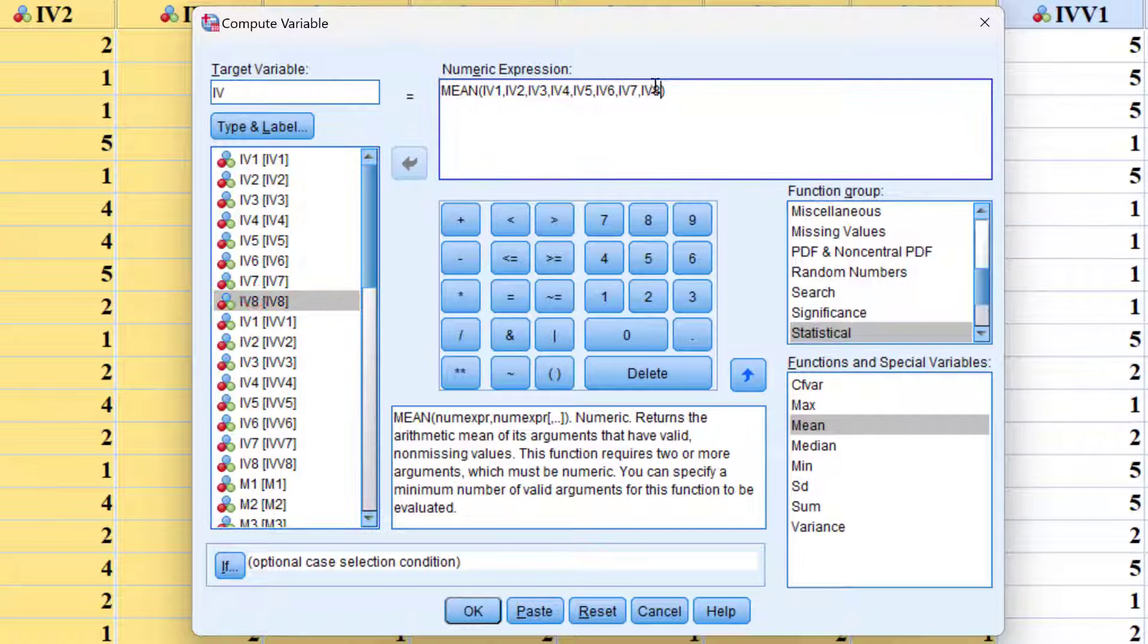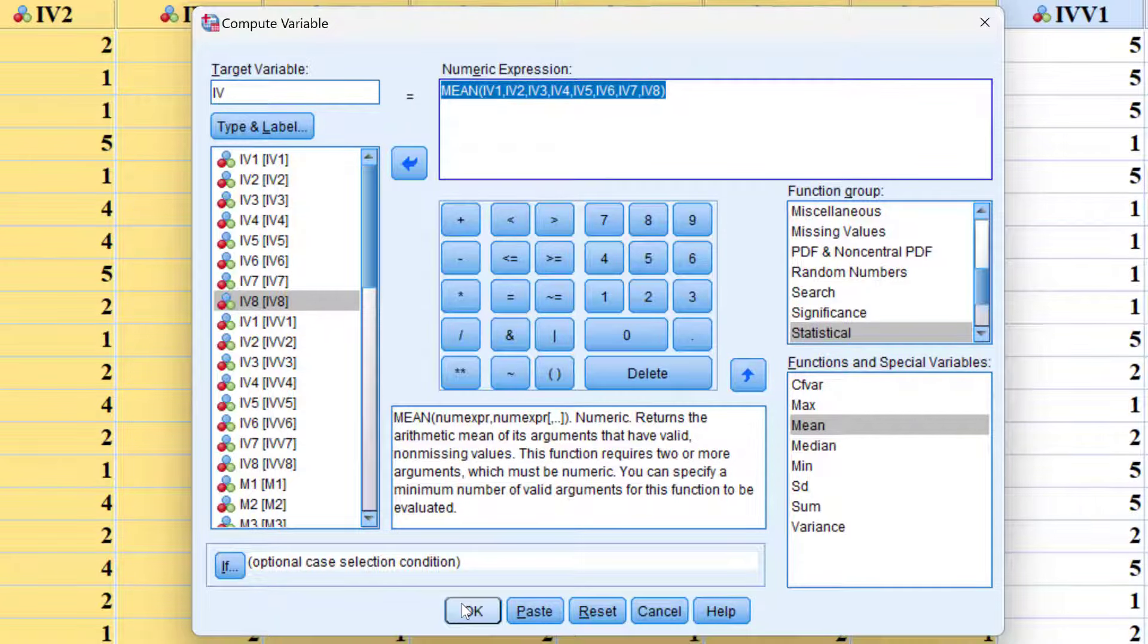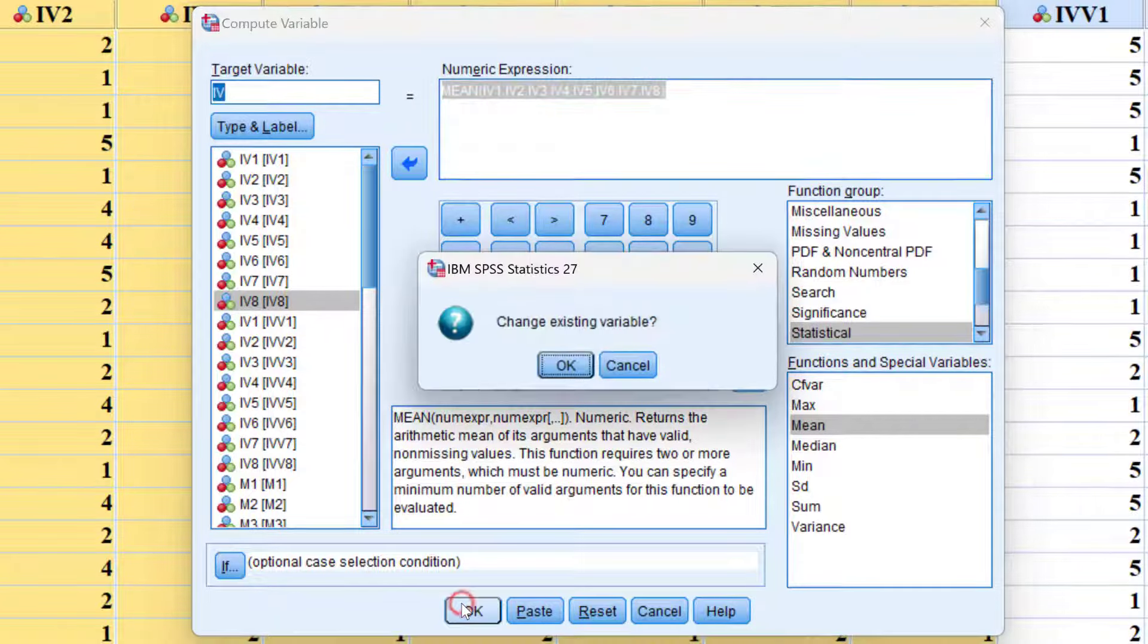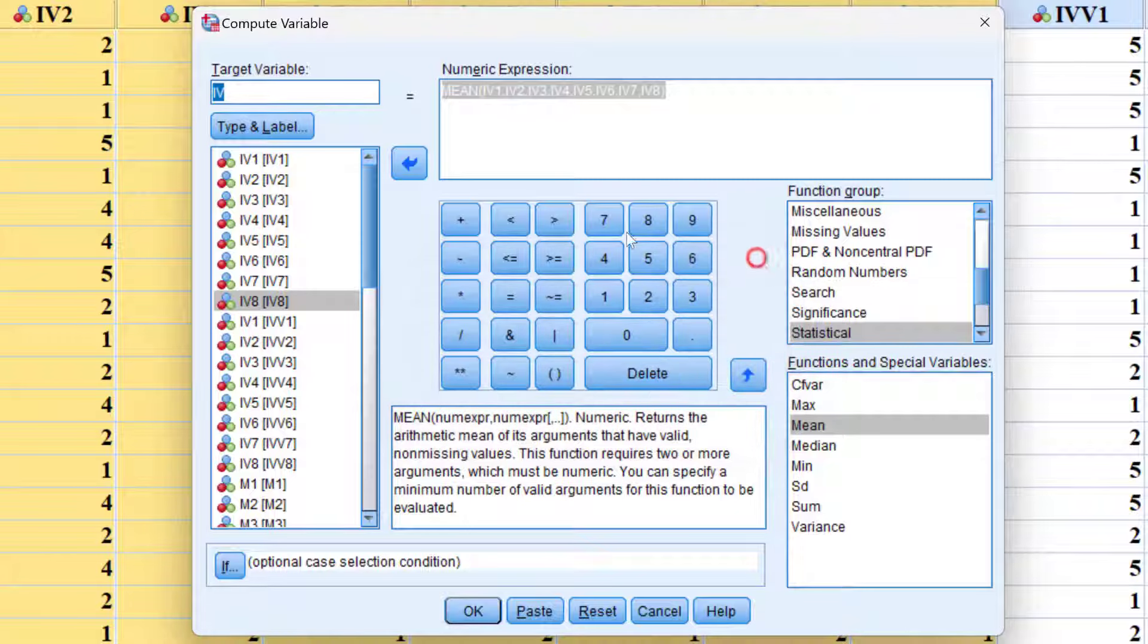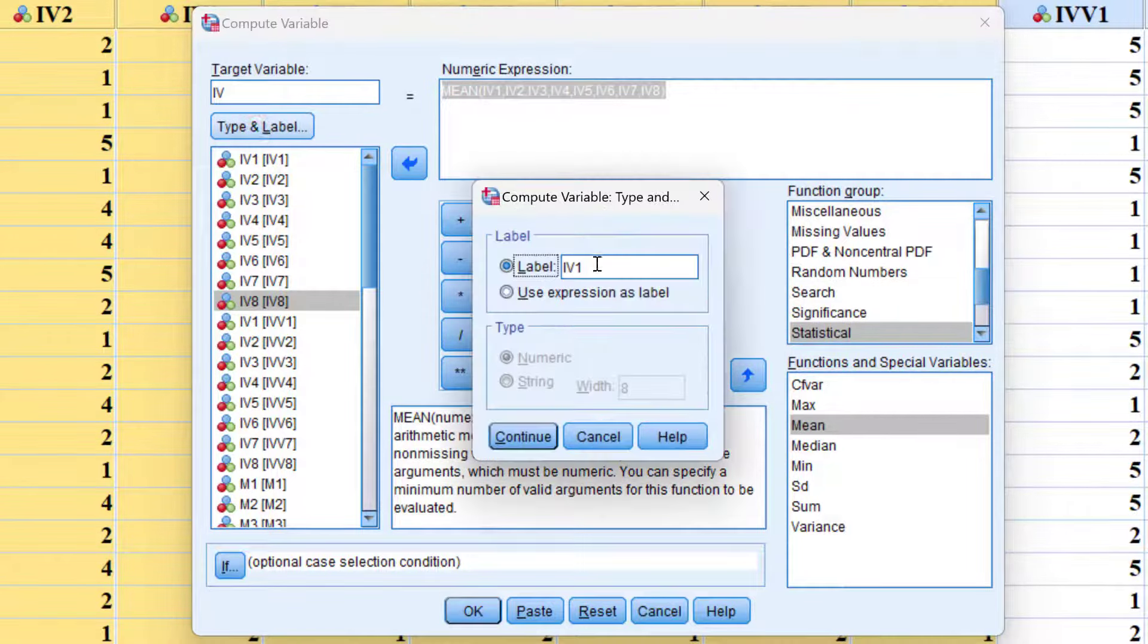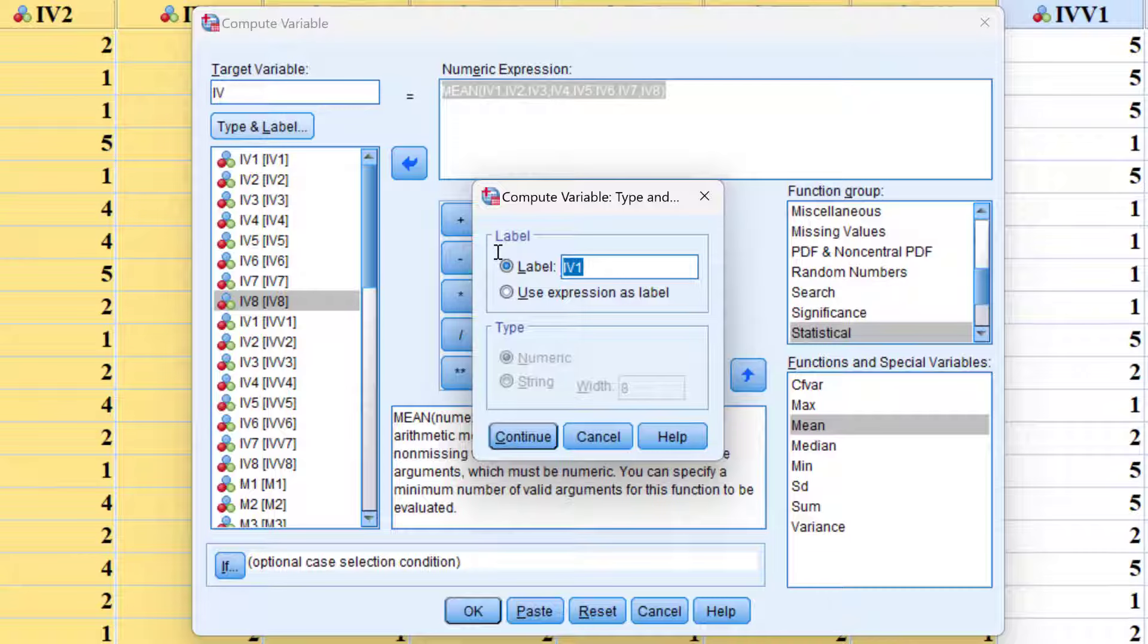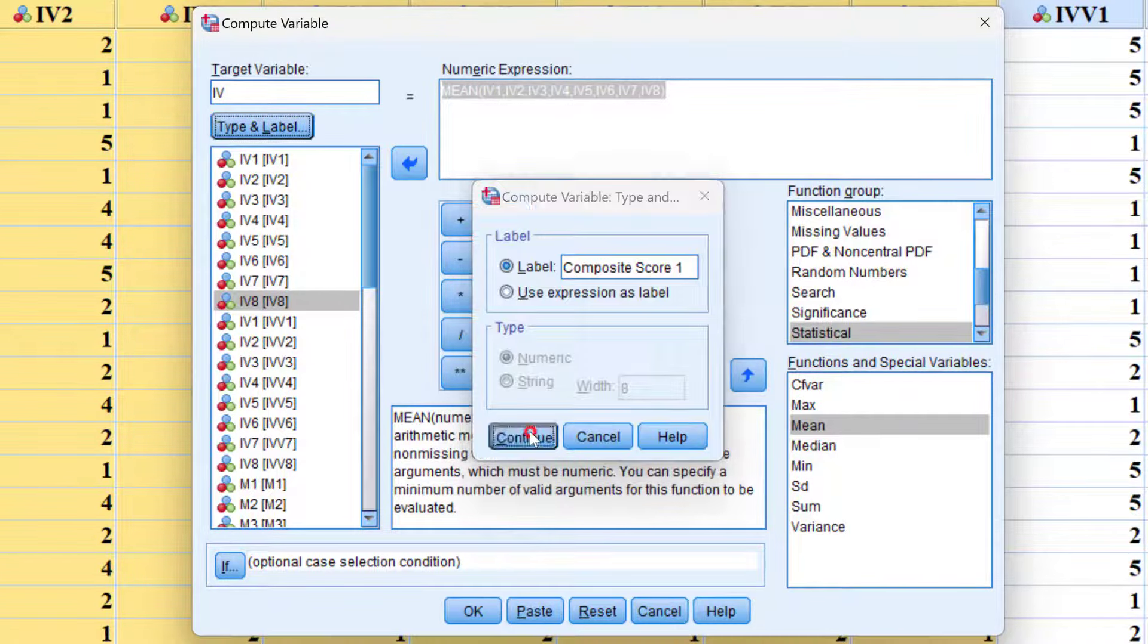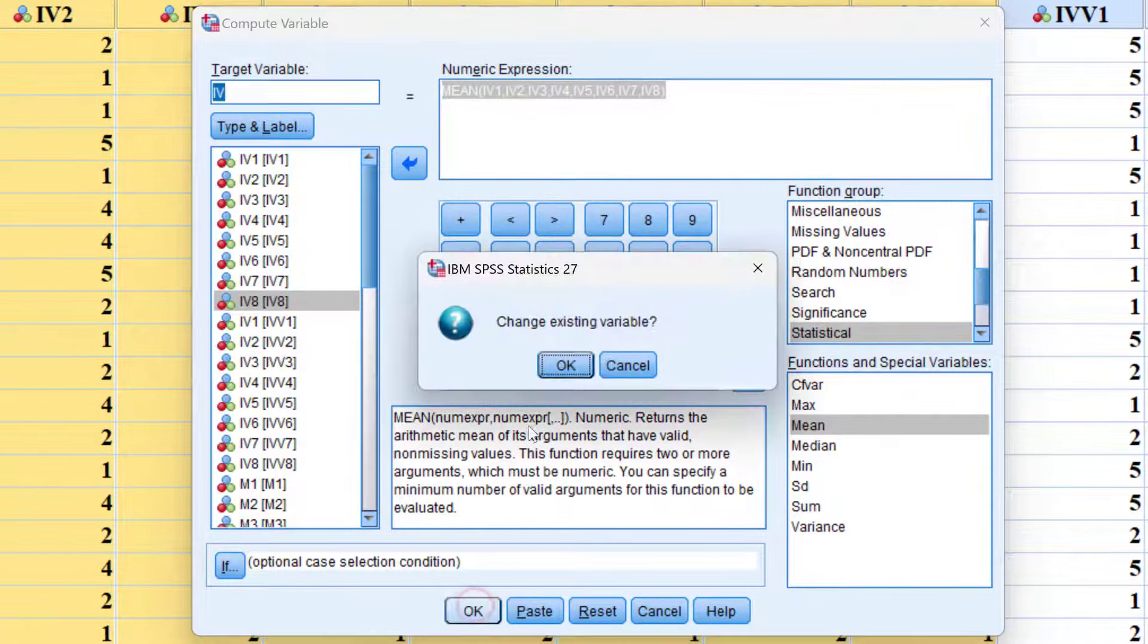Once we finish, we click OK. Here we can label this construct or composite score. We can say it's composite score one. Then click continue and OK.